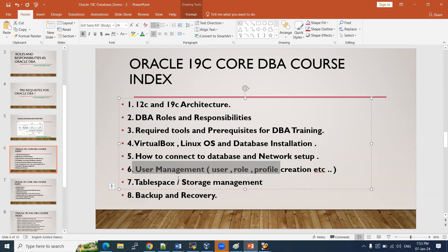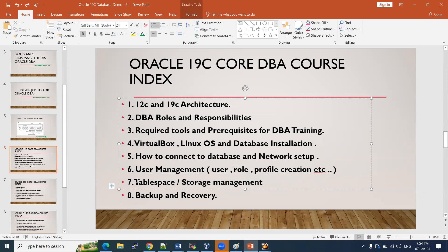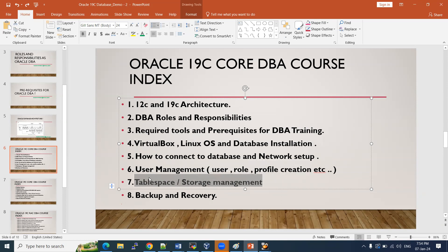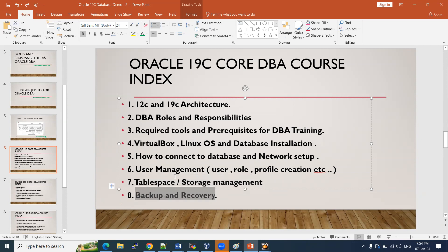Storage management: just as your laptop has C and D drives with limited storage for images, videos, and audios, a database requires storage to maintain all user data. We'll learn how to add storage, monitor utilization — how much is used and how much is free — and manage tablespace.